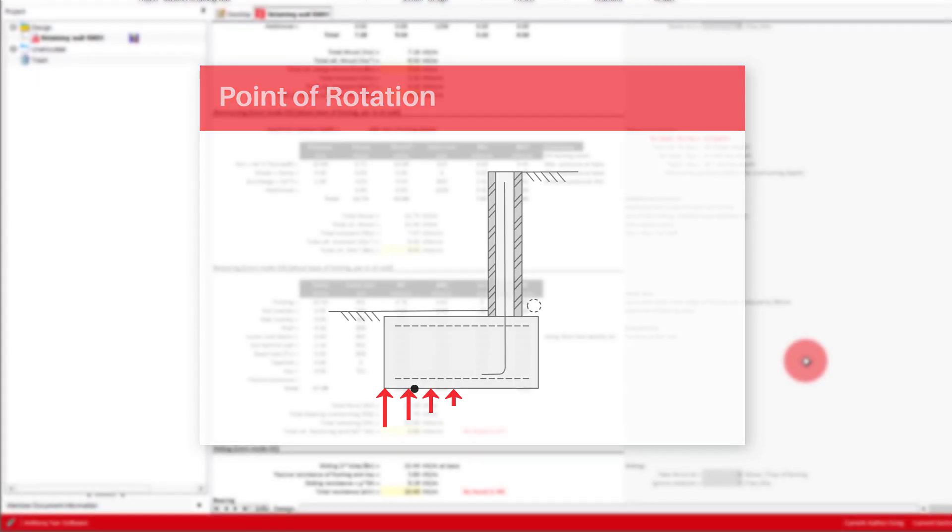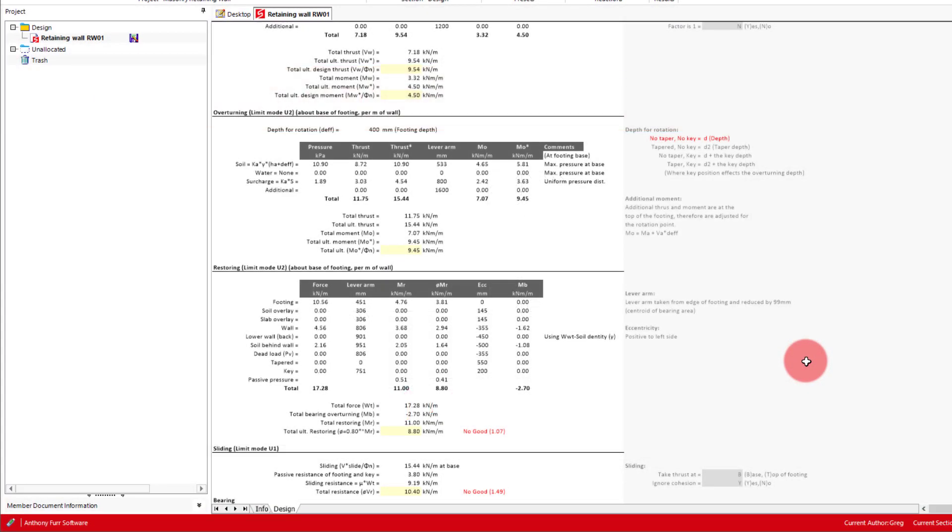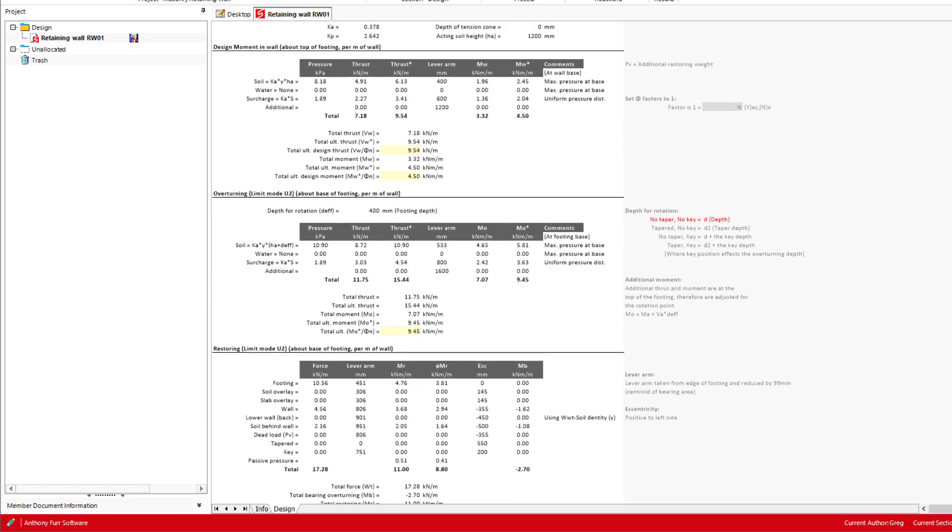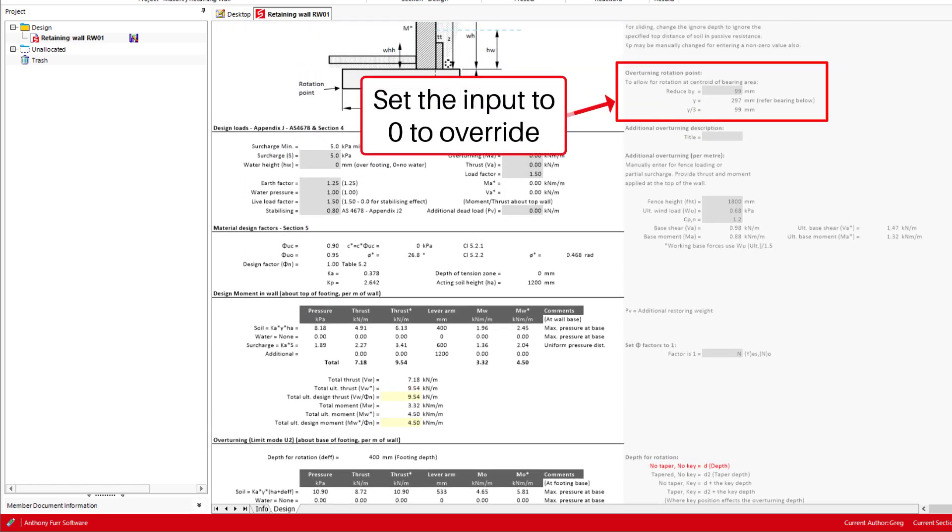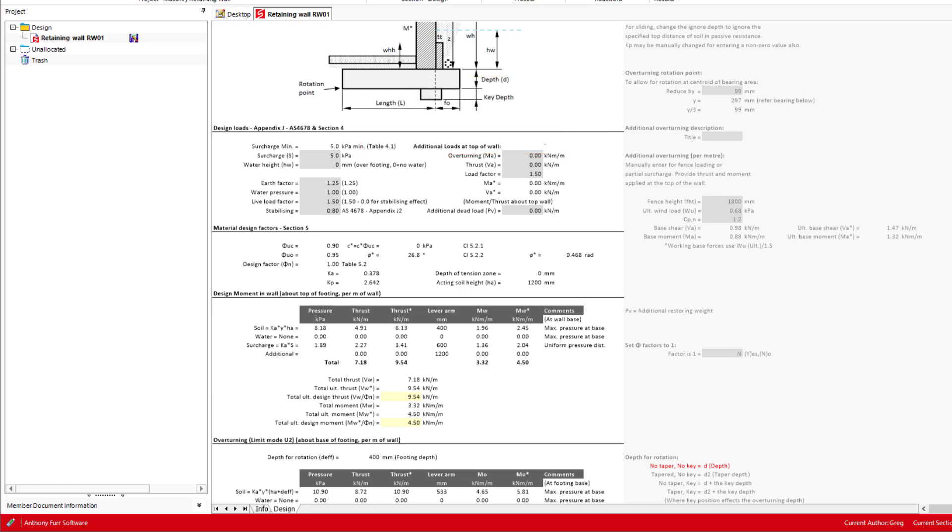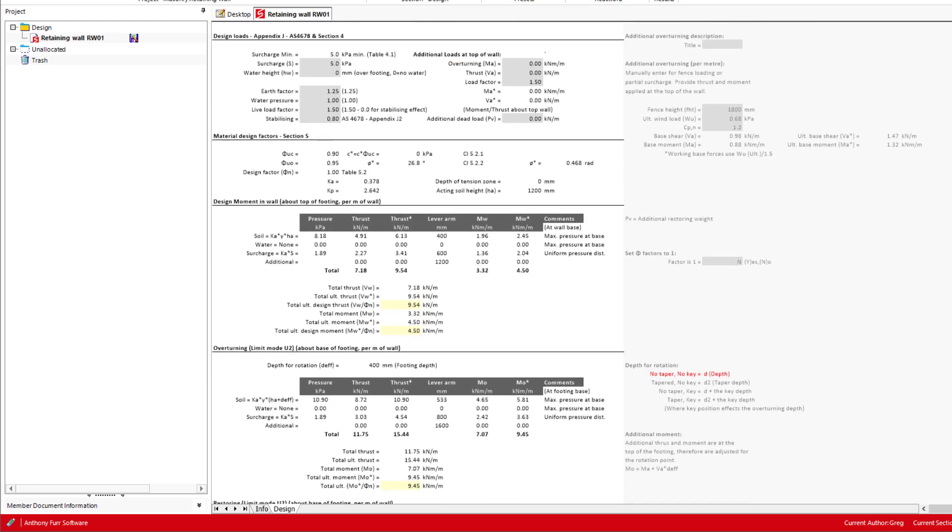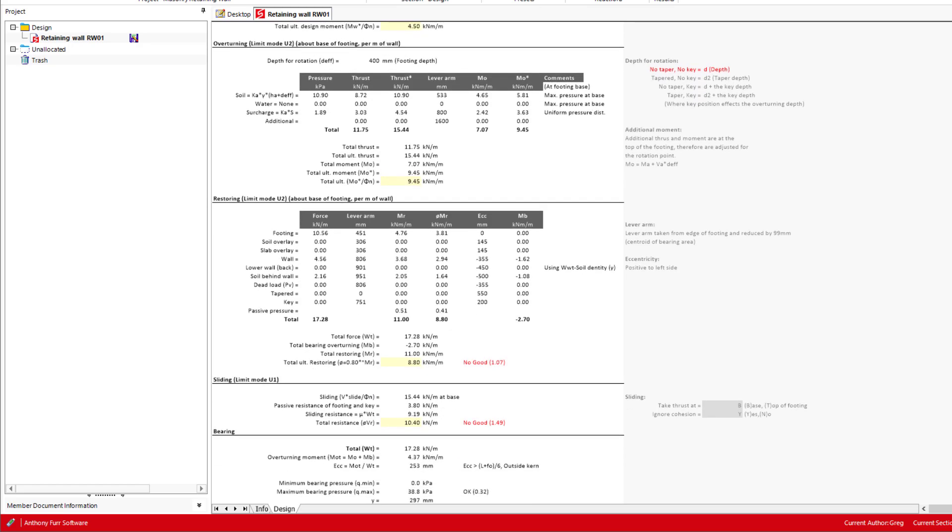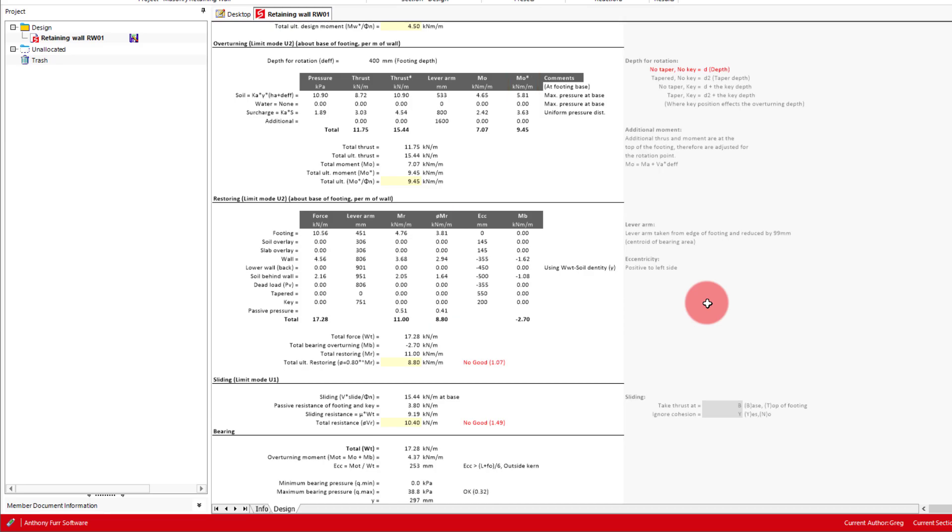This reduction can be set back to the end of the footing using the option in the notes should you want to override this approach. We will see more information on this value down below later. With this point of rotation, two sets of moments, overturning and restoring, are calculated and summarized in the two tables we can see here. The overturning ratio is then based on whether the restoring moment outweighs the overturning moment.